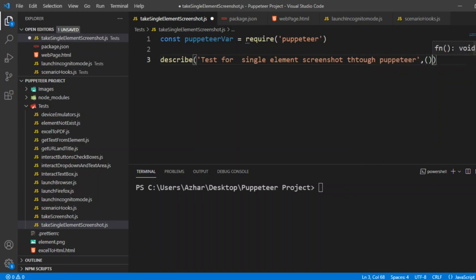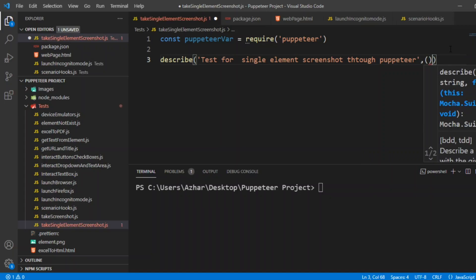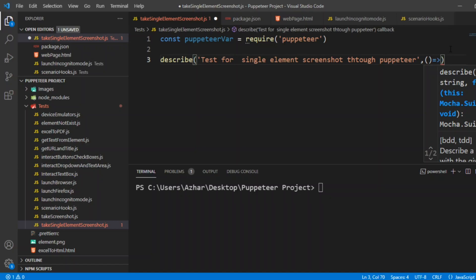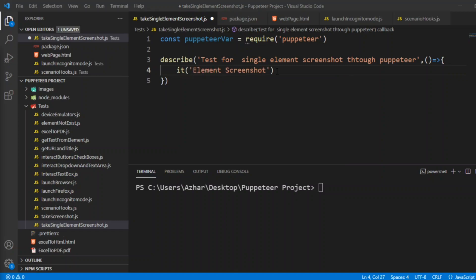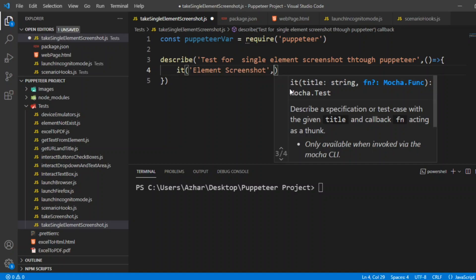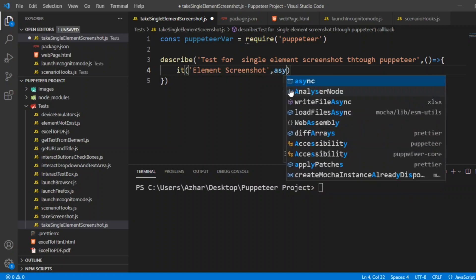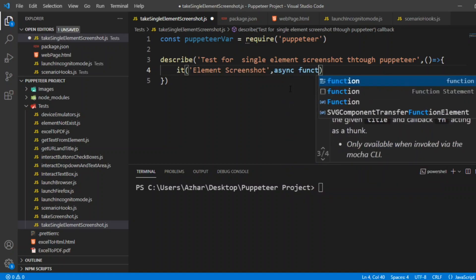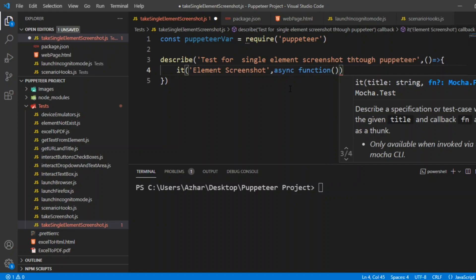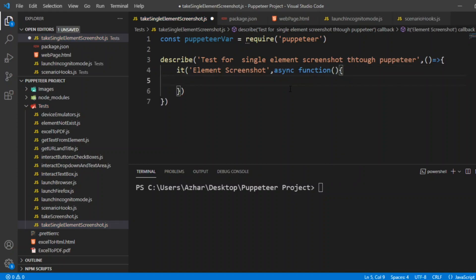Open bracket, close bracket. Here we get the arrow function and open bracket. So now the describe block is defined. A single test case: element screenshot. Element screenshot will have an asynchronous function here. Async function, open bracket, close bracket. Now let us write the test case here.